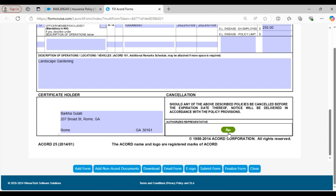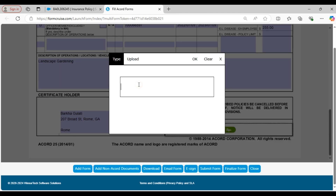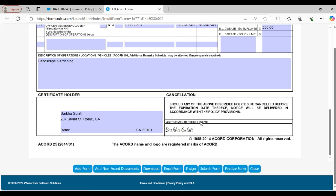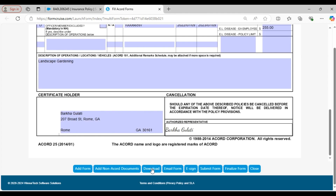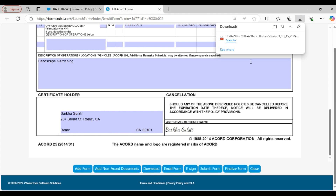You can also e-sign the form if you want to. The form has been e-signed. By clicking on the download button you can also download the certificate. This certificate has been downloaded.